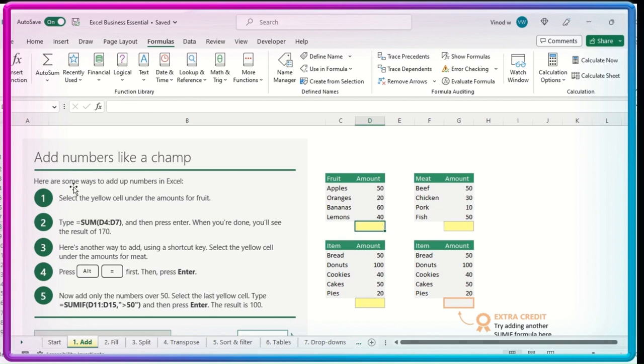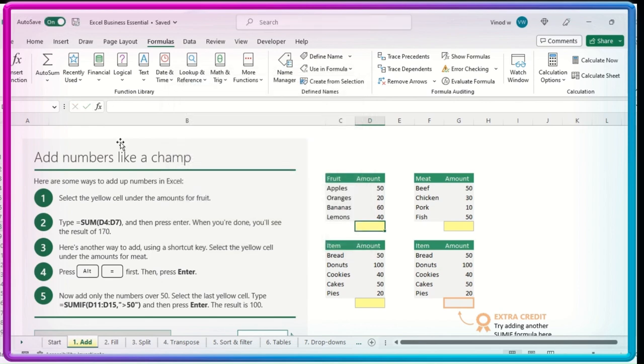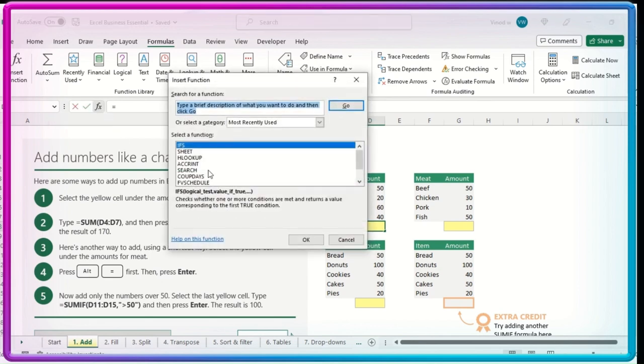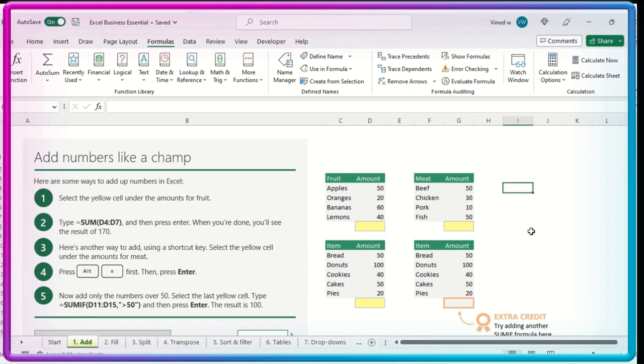Or otherwise, you can click over here, Insert Function, the same option which we have clicked over here. This is the second method to do a summation. So far we have seen the two methods for the sum.